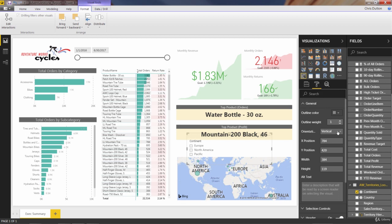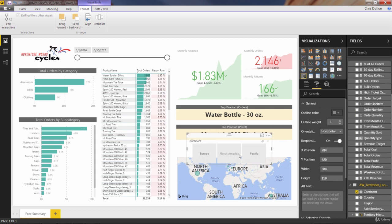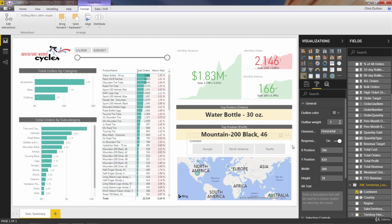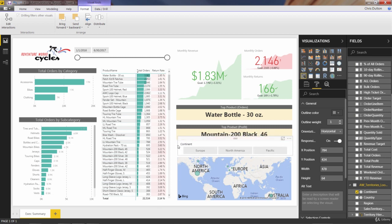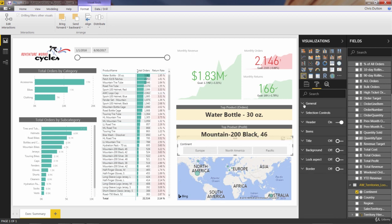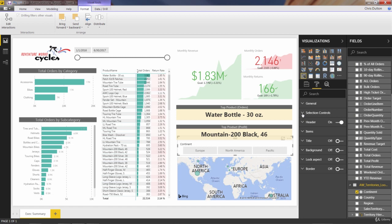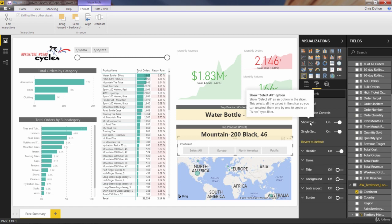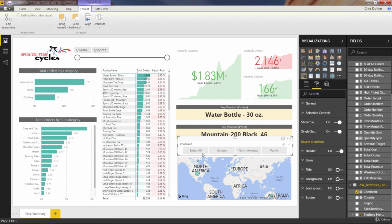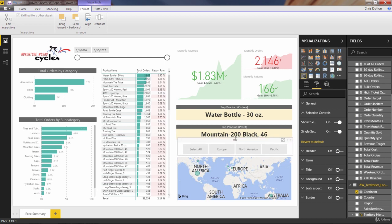And we're going to resize this to fit really nicely right into this little space above the map. And one other thing that we can change while we're in the formatting here is it's only got single selection options for Pacific, North America, and Europe. But if we drill into selection controls, we can add a select all option, which adds one more button here. And we can delete that header or deactivate that header that says continent. And I think that should just about do it.